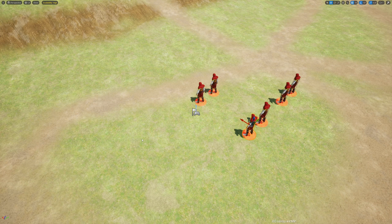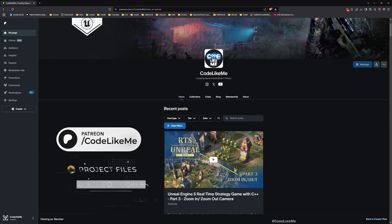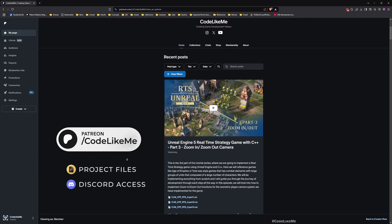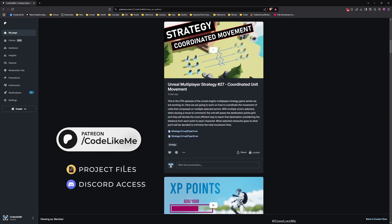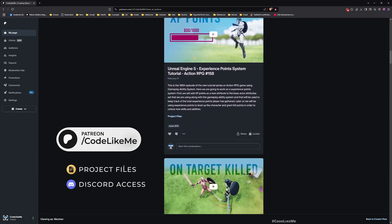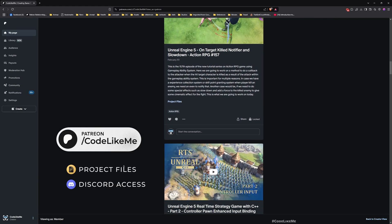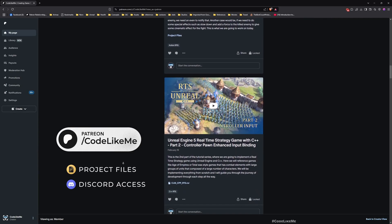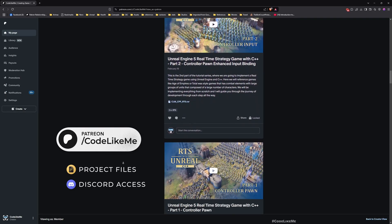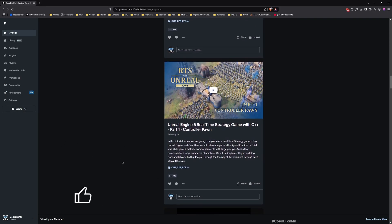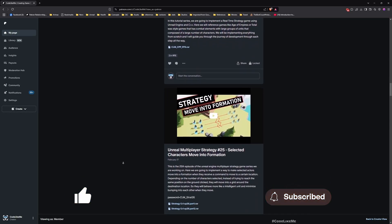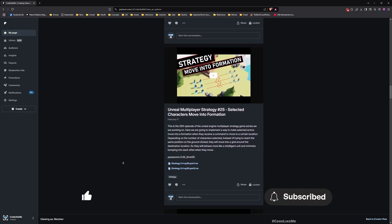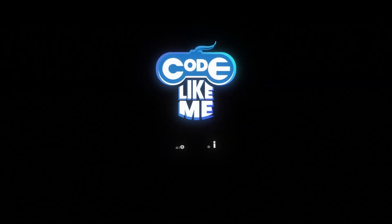So I think we can stop this episode right here. Thanks for watching. As always, updated project files will be available here for download in the Patreon page. Link will be in the description below. Let me know if you have any questions in the comments. Don't forget to like and subscribe. See you in another episode. Goodbye.